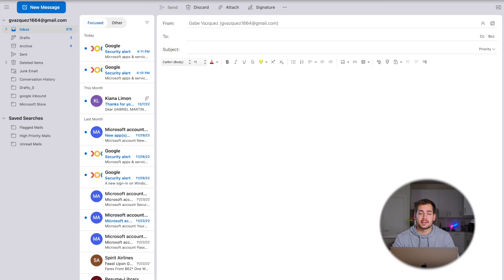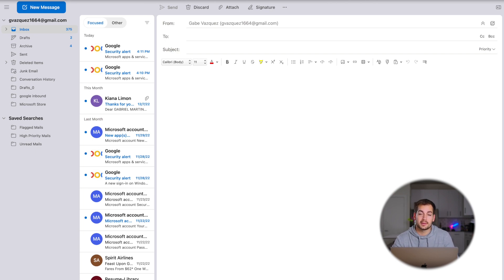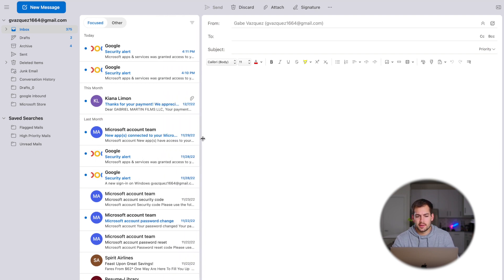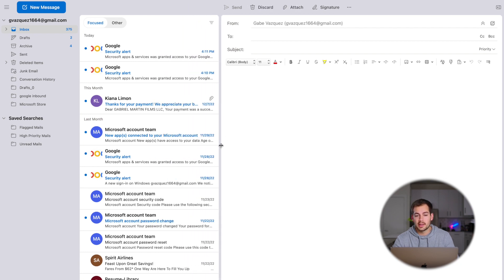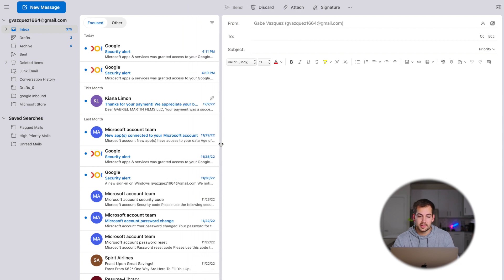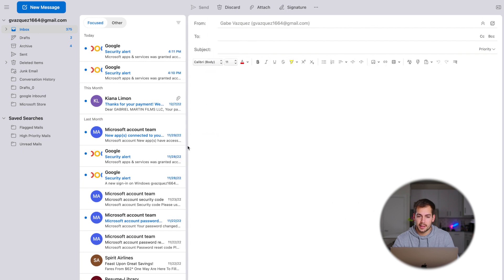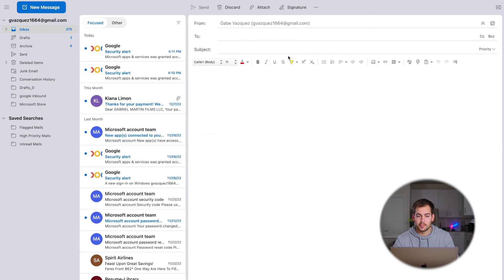Now we're going to cover different ways to customize Outlook, whether we're in the old or the new version. We'll stay in new Outlook for now, and then we'll revert back to legacy again. If you want to adjust different sizes of your screen, hold your mouse cursor in between two sections. Between the inbox and the body of a new message, you can click and drag to adjust the screen widths of what you're working with.